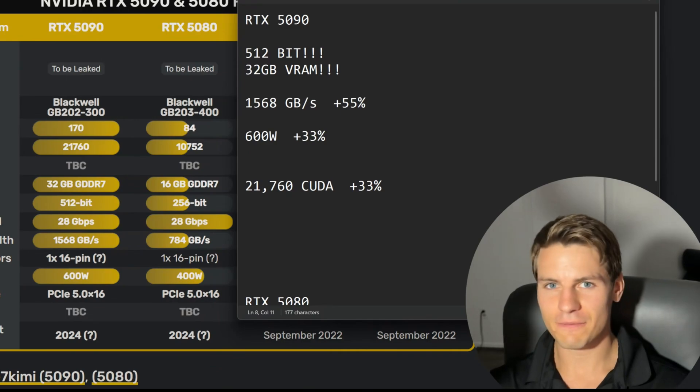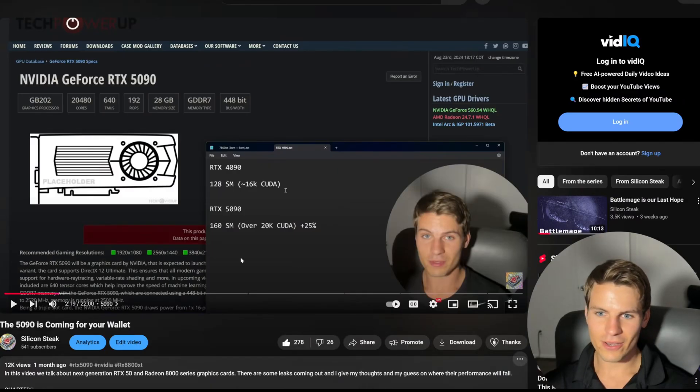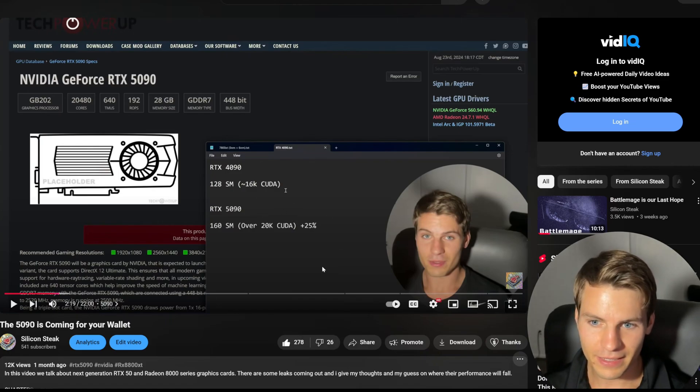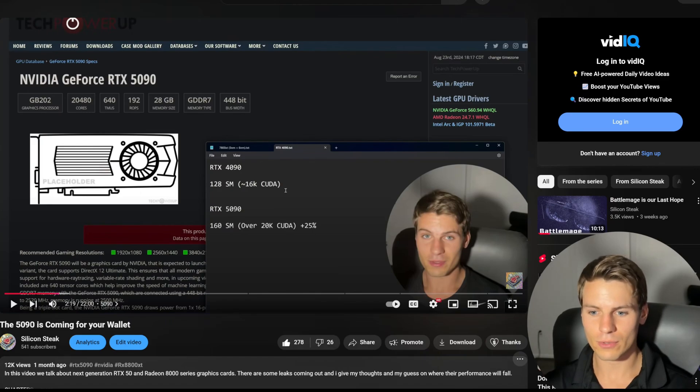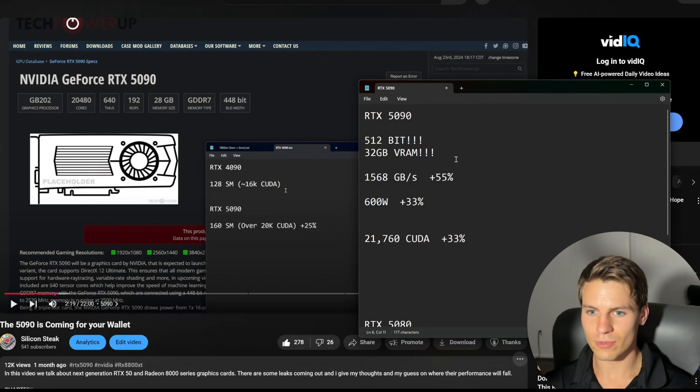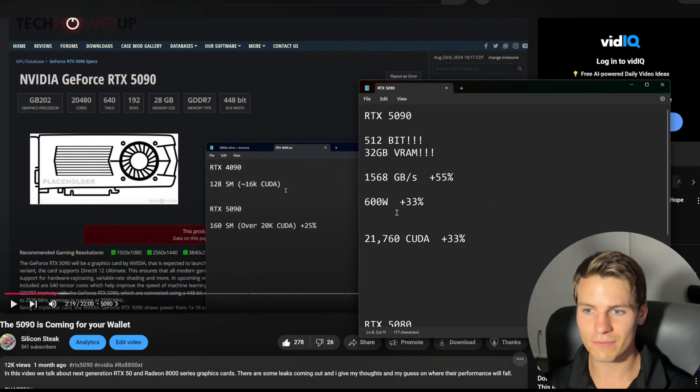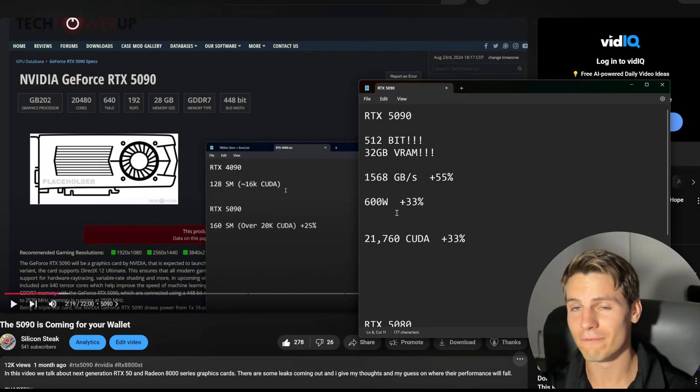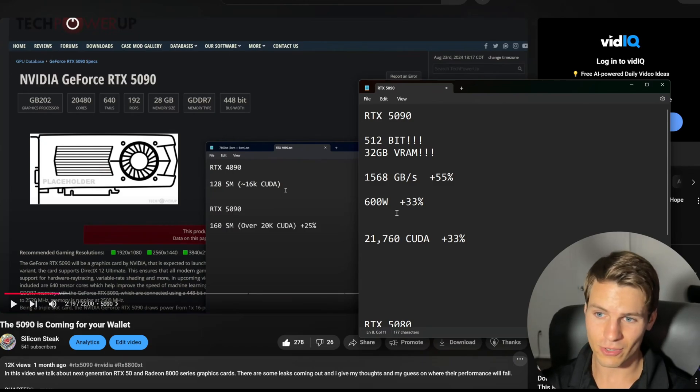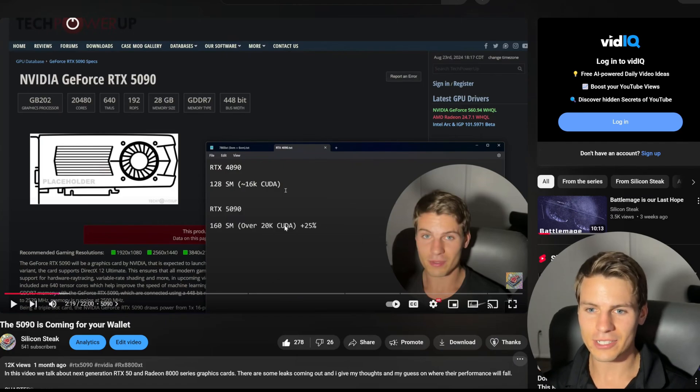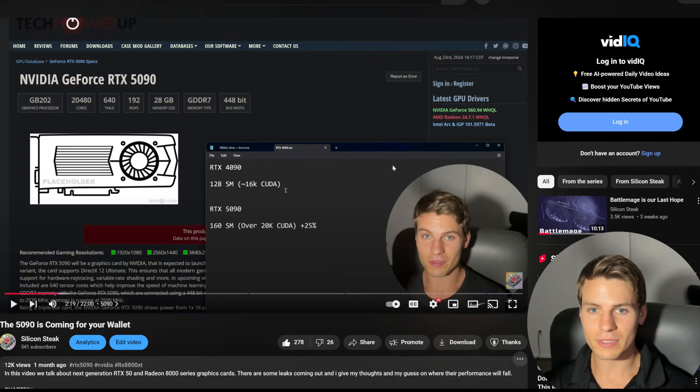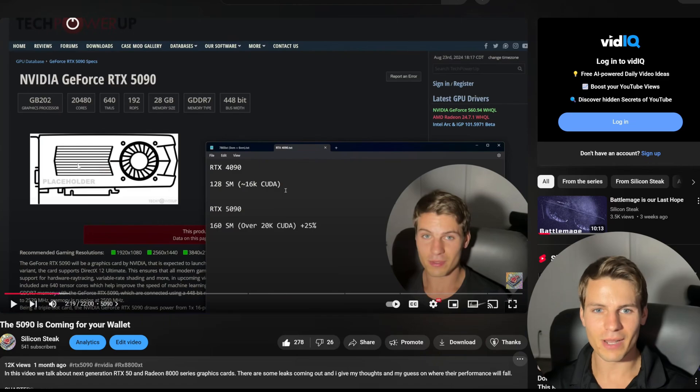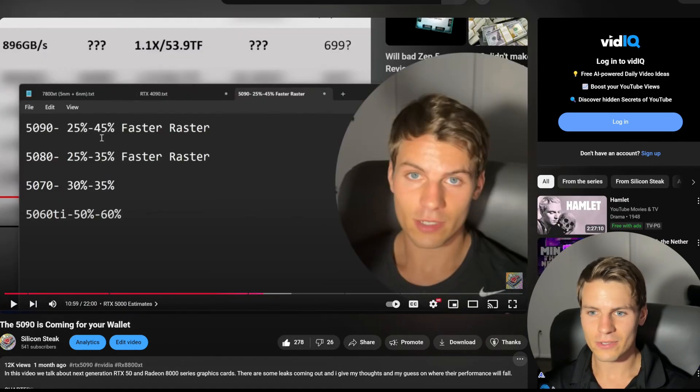Let's get into the 5090 estimates. In my video we talked about how the 5090 was going to have 25 percent more CUDA cores. Well now we're looking at 33 percent more CUDA cores, and not only this, but 600 watts TDP and a 512-bit bus. Back then I thought it was going to be more modest at like a 448-bit bus and similar TDP, but no, it's even been upgraded.